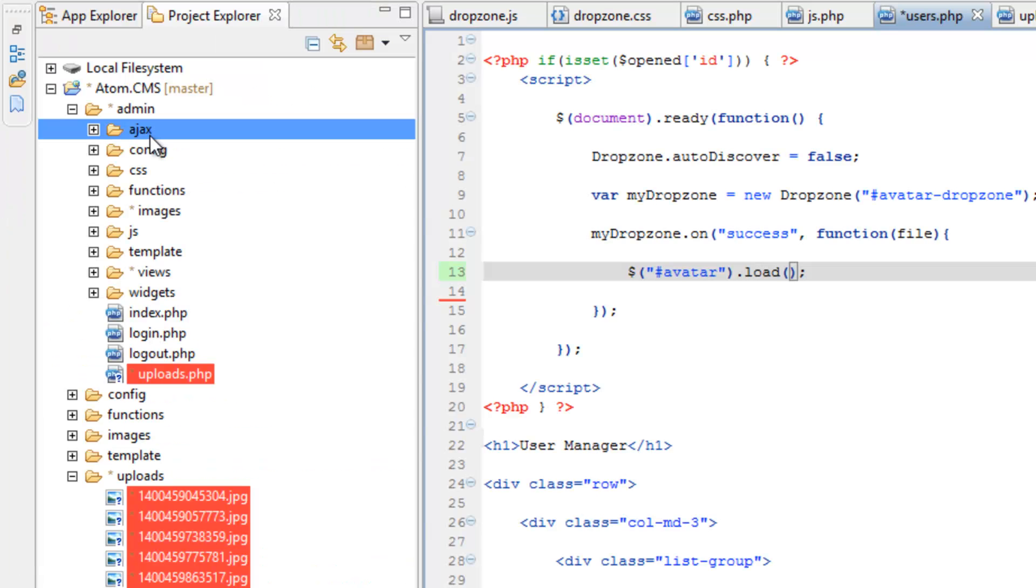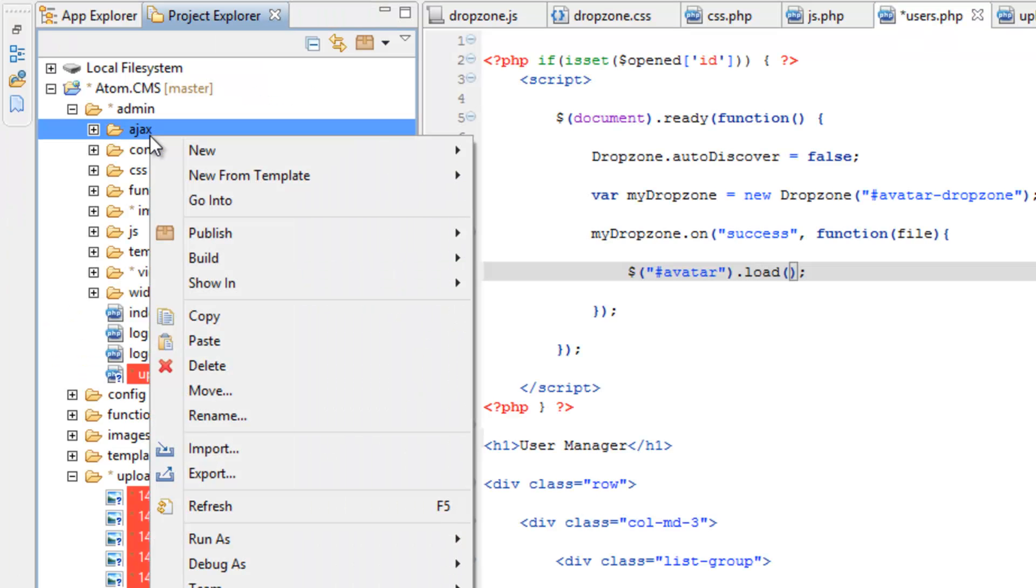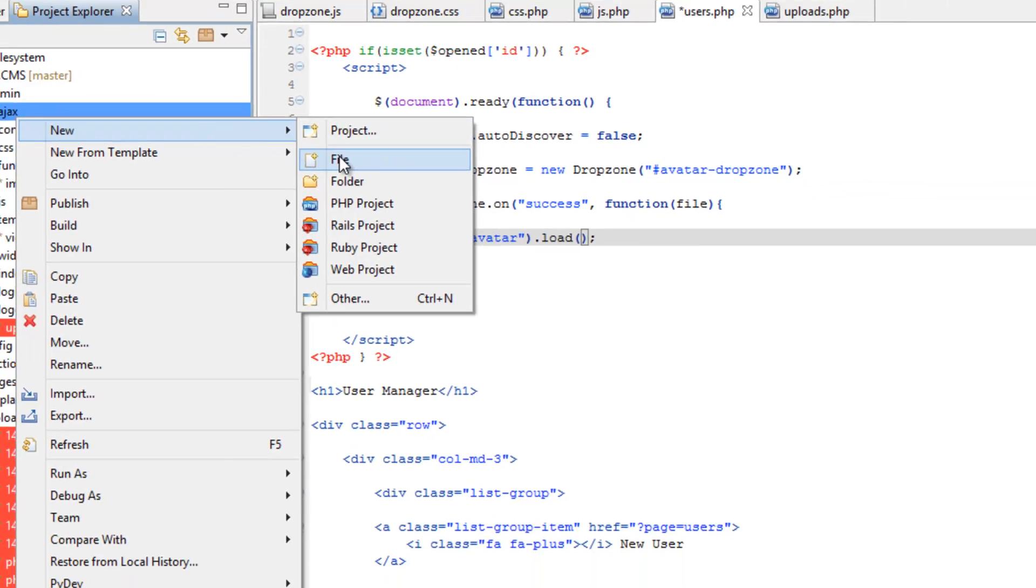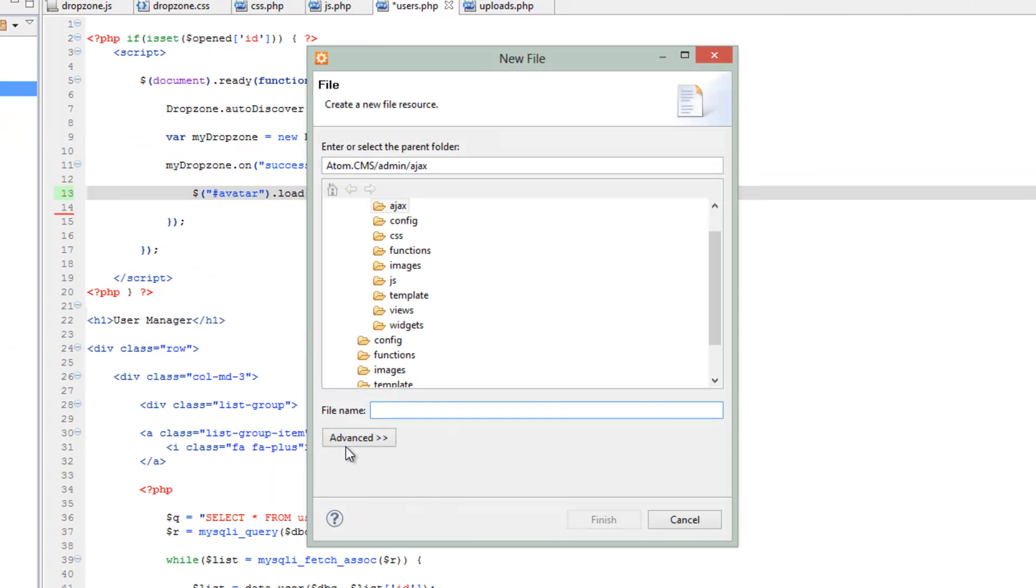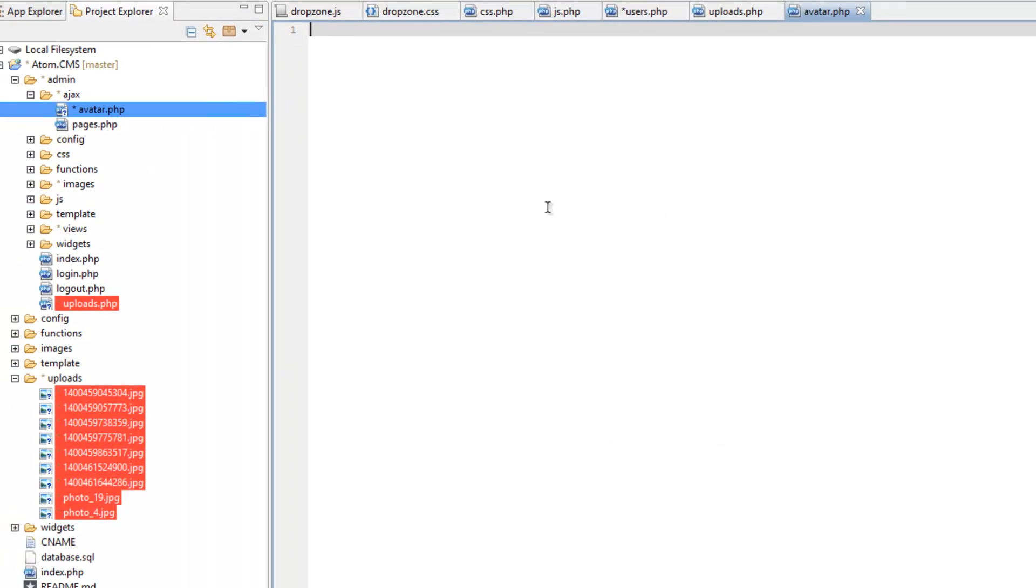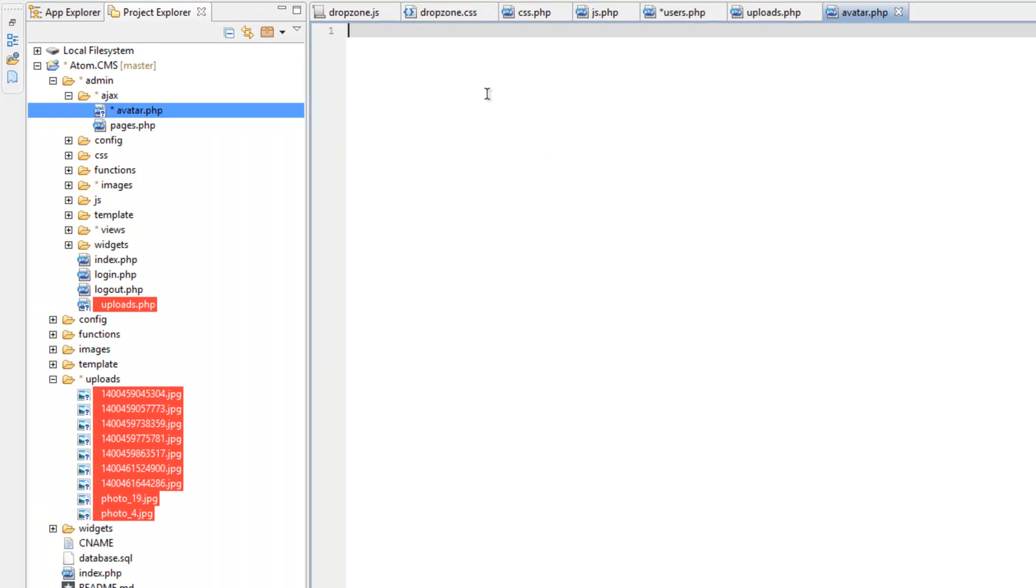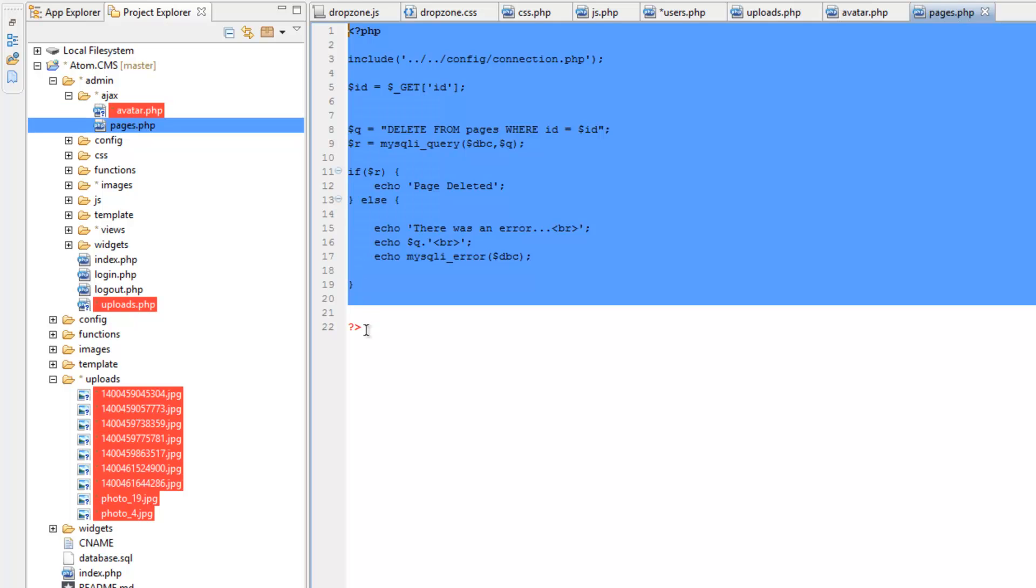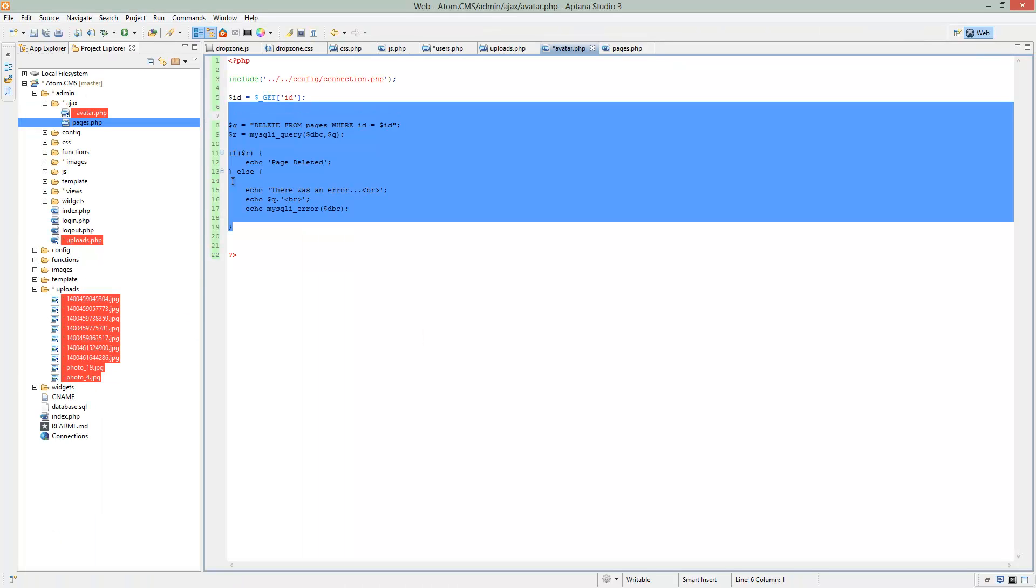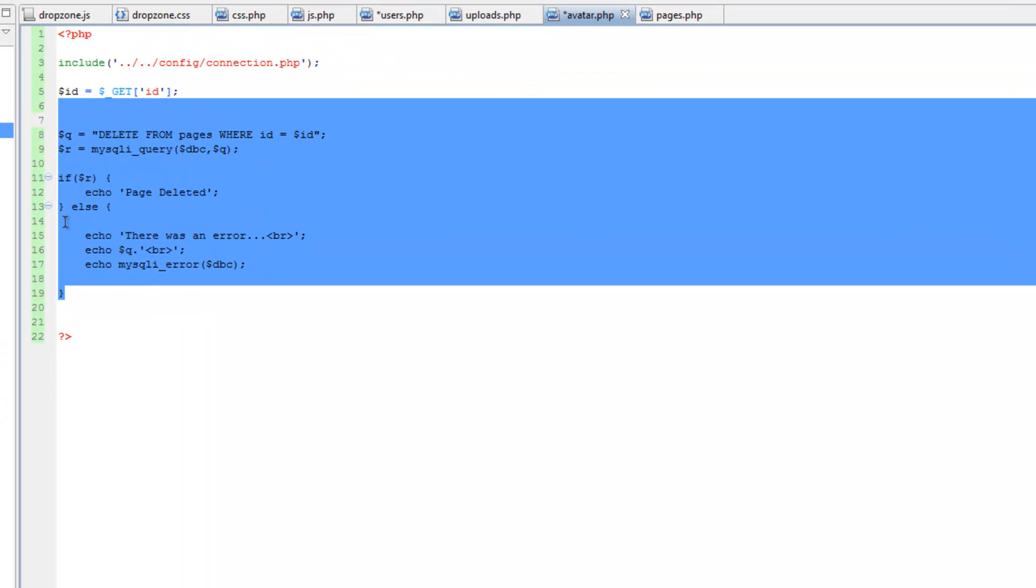So let's go to our Ajax folder, right click, choose new file, and we'll just call this avatar.php. So to make things easier, let's grab our pages.php in the Ajax folder. Let's open that up and then copy. And let's copy all this and paste it into our new document. Then let's go ahead and remove everything except for this include.